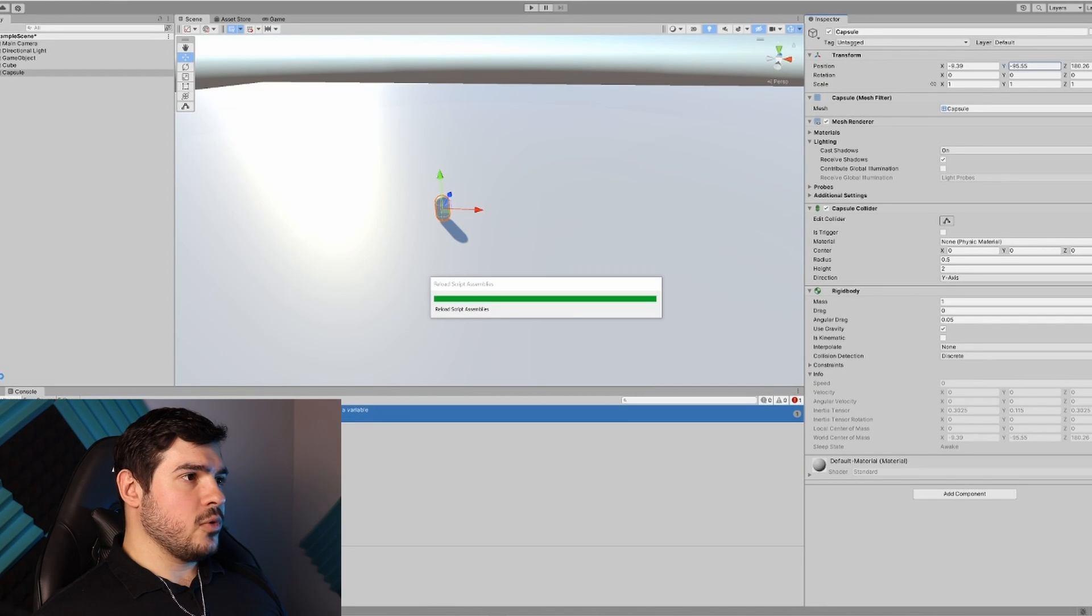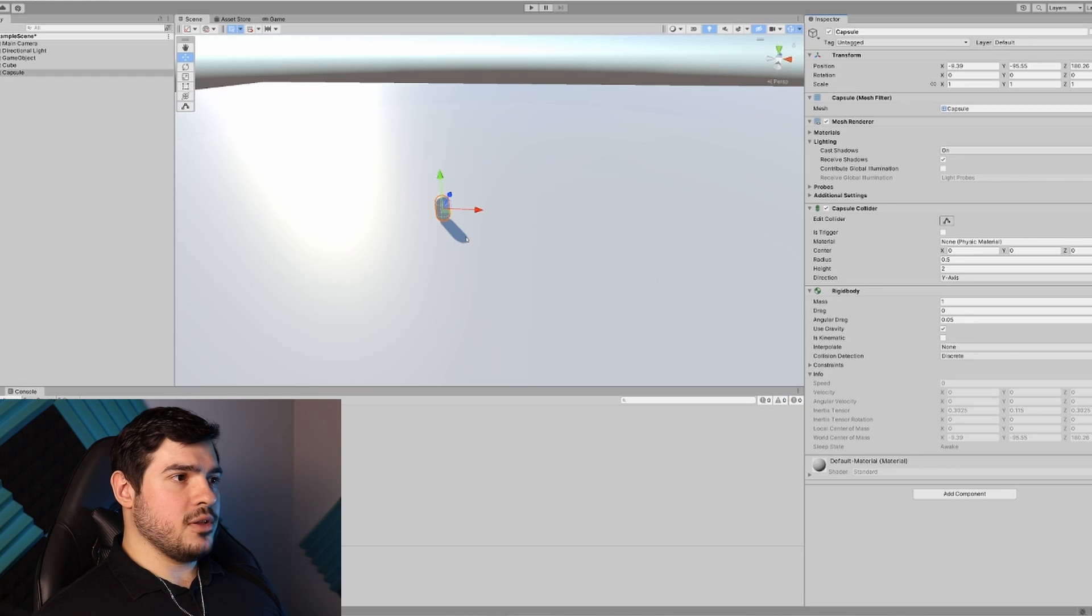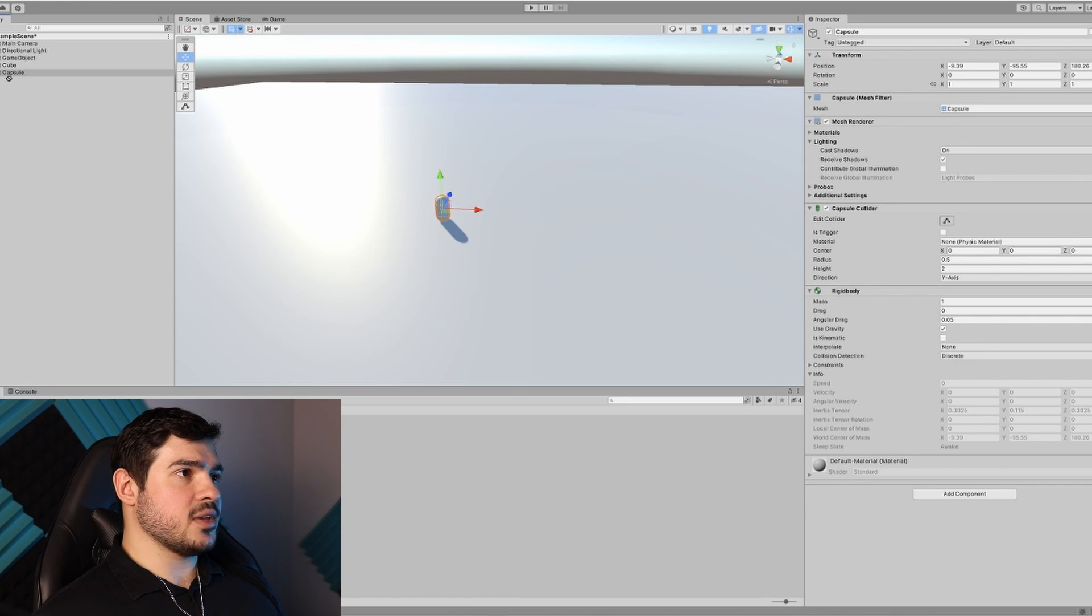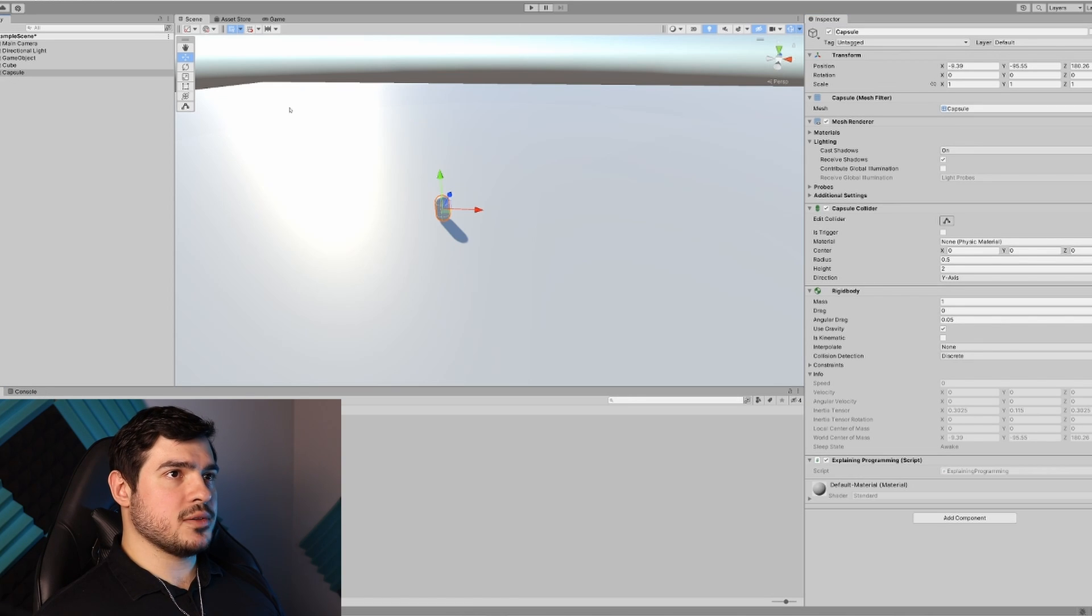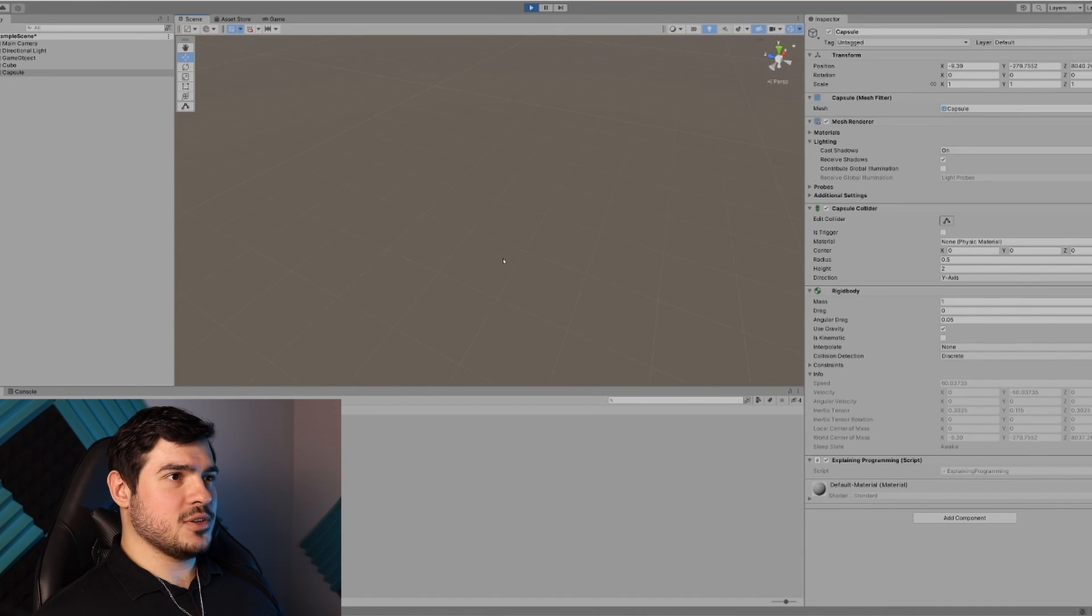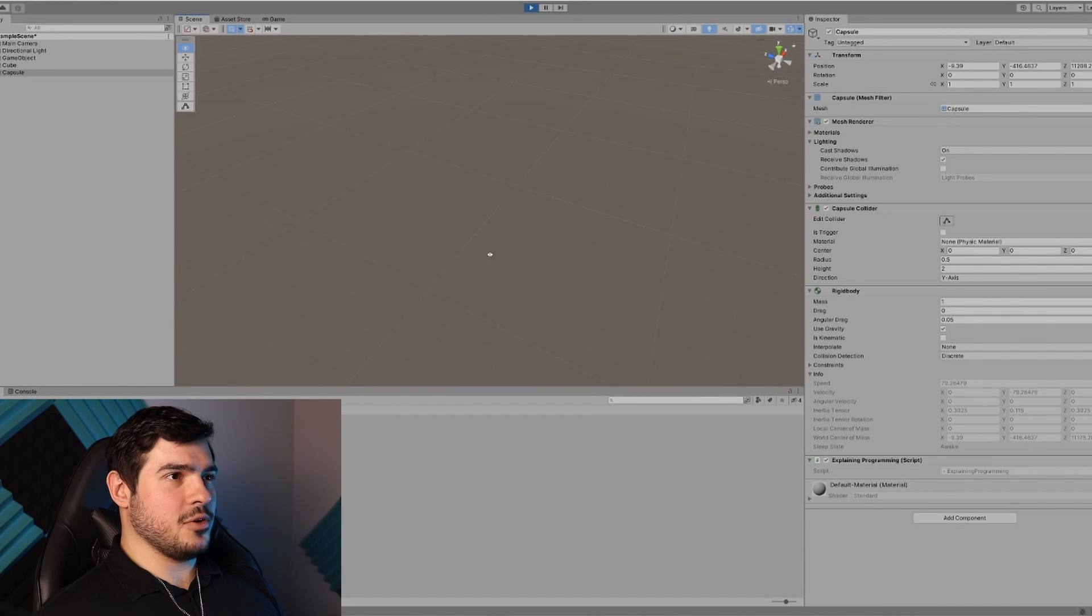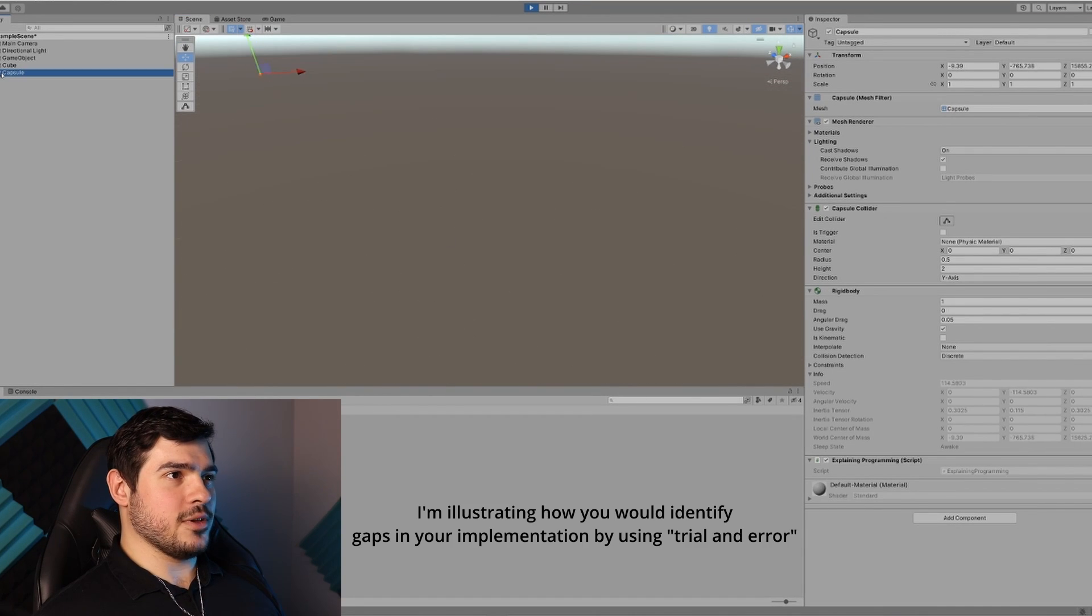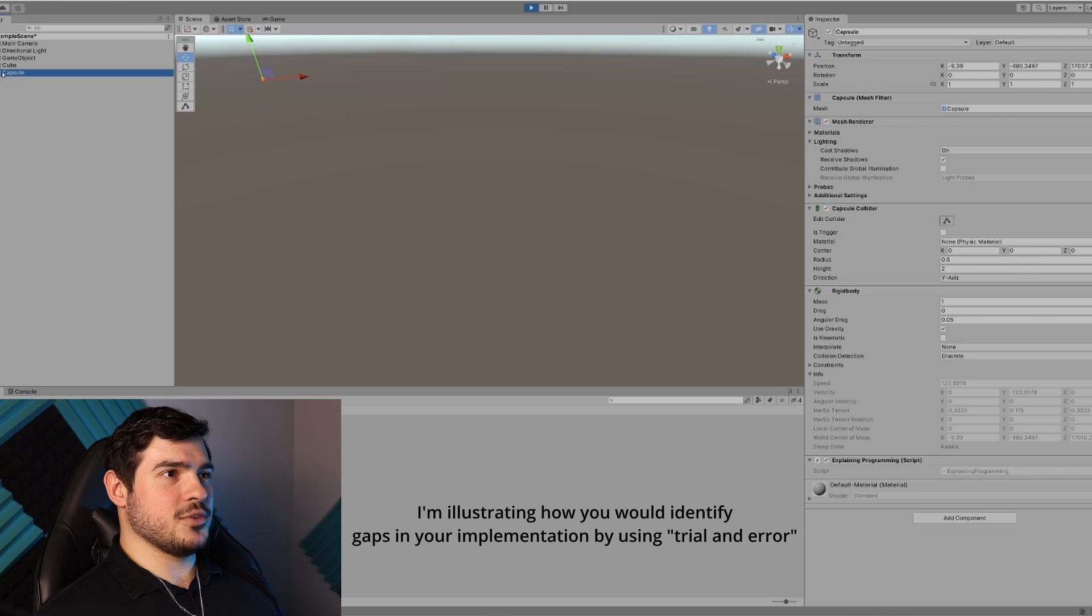In the editor, I'll put our new component onto this capsule object. If I run the game in the scene view, it looks like the guy is moving at a ridiculous speed very quickly. So we're going to turn down that speed.